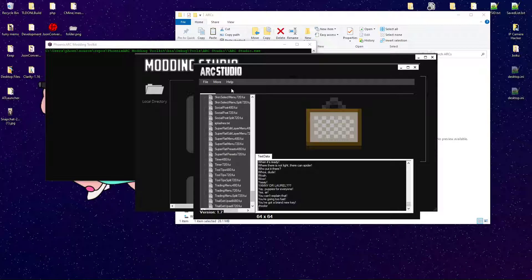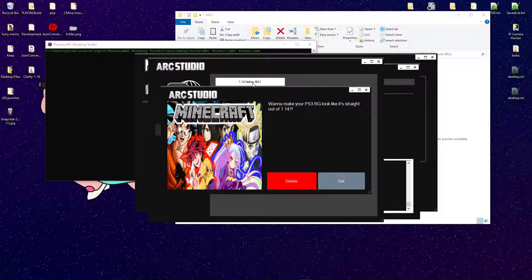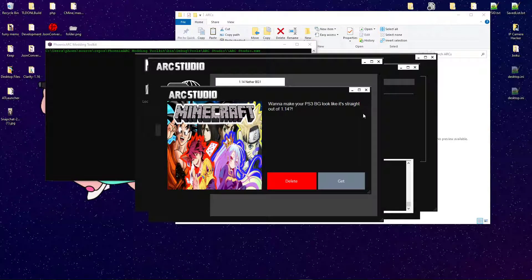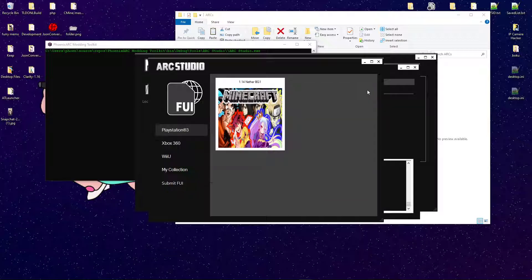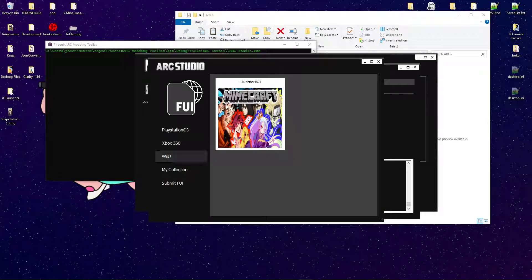Let's go ahead and open up FUI Center. This is just a test one. It doesn't really do anything. But, yeah. It's just for testing.